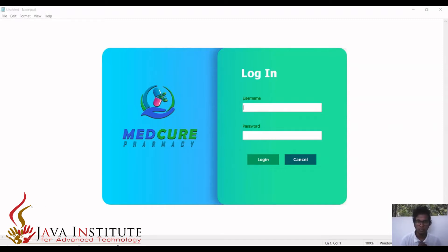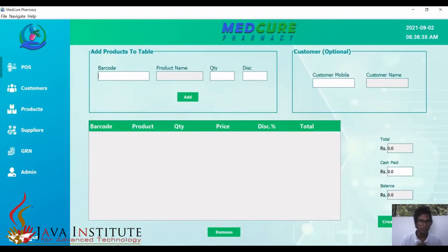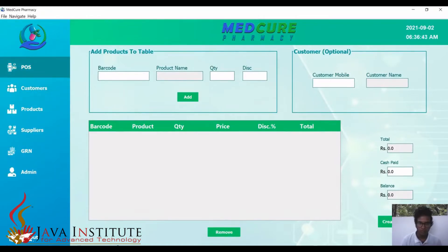This is the main user interface once the program is executed. We are now logging in using the admin credentials. Once the admin logs in, he will be redirected to this interface, which is the POS system — the inventory control system of the pharmacy.